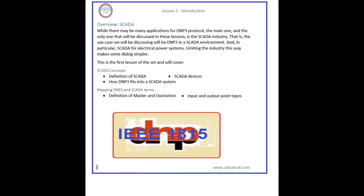While there may be many applications for DNP3 protocol, the main one — and the only one that will be discussed in these lessons — is the SCADA industry. The use case we will be discussing will be DNP3 in a SCADA environment. This first lesson will cover the definition of SCADA, SCADA devices, and how DNP3 fits into a SCADA system, as well as the definition of master and outstation, and input and output point types.